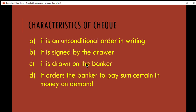The last characteristic of a check is that it orders the banker to pay a certain sum of money on demand. The check gives an instruction to the banker to pay money immediately upon demand — based on the demand given by the drawer. Those are the four characteristics of a check.